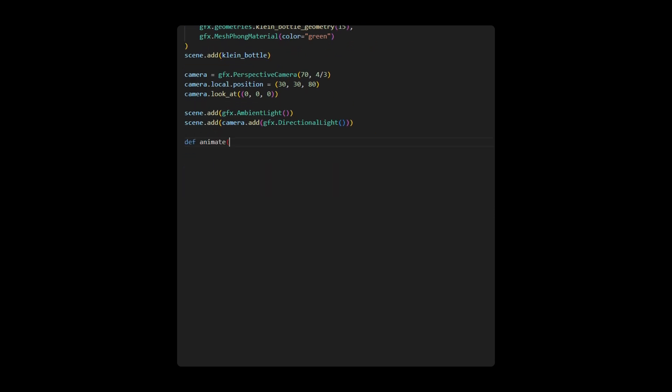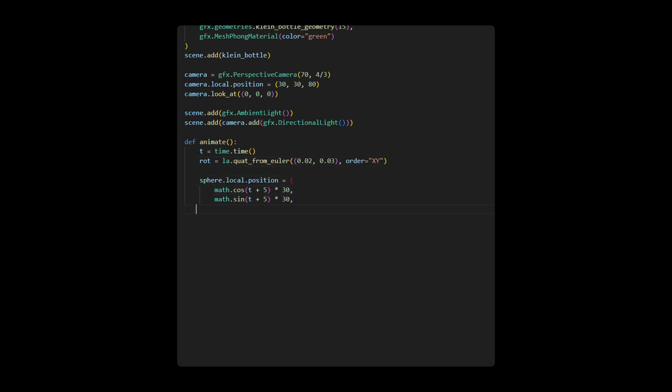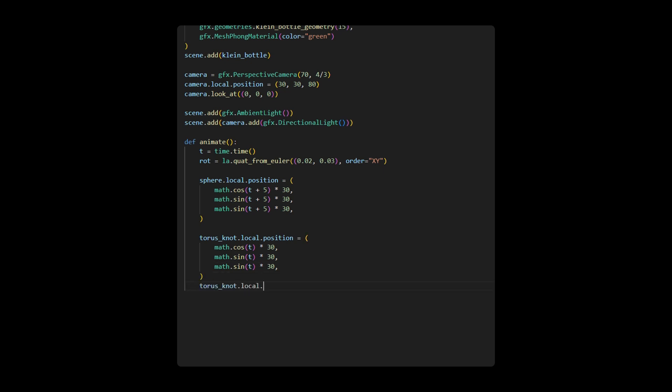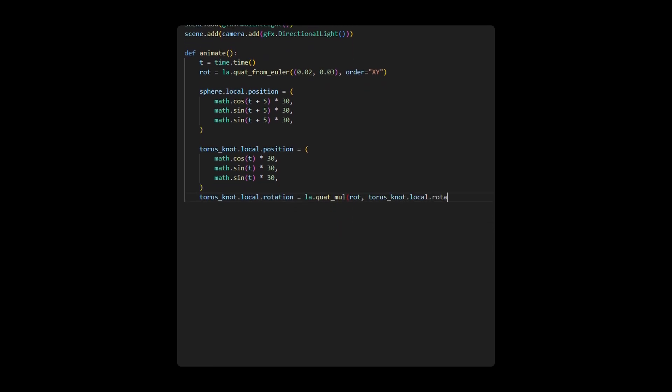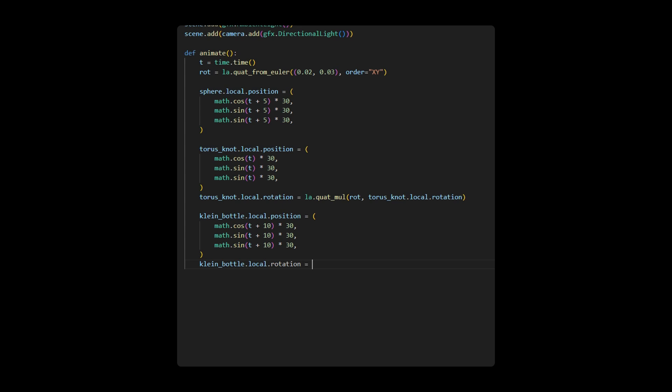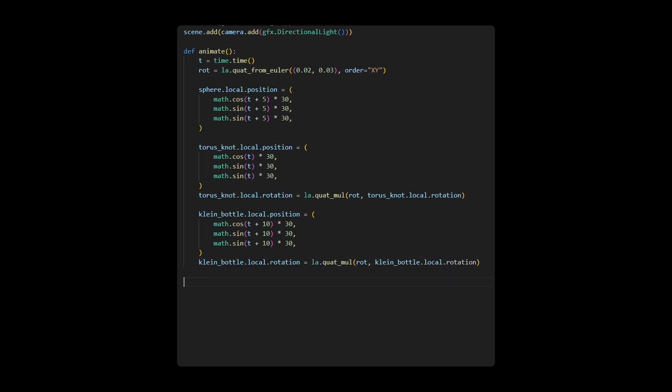Next, we implement an animate function for rotating and positioning the objects. Within this function, we first define time and rotation variables and then set the positions for the sphere, torus knot, and climb bottle with different time-dependent functions as shown in this code snippet. At the same time, we also set rotation for both the torus knot and climb bottle, but not the sphere because the rotation of sphere around its axis can't be visualized.